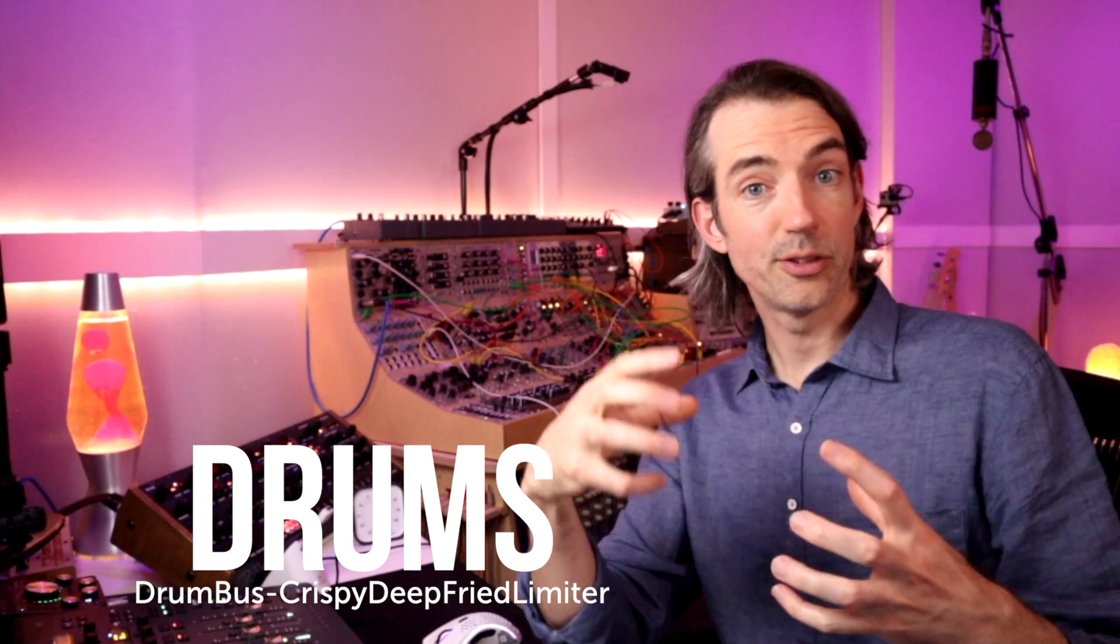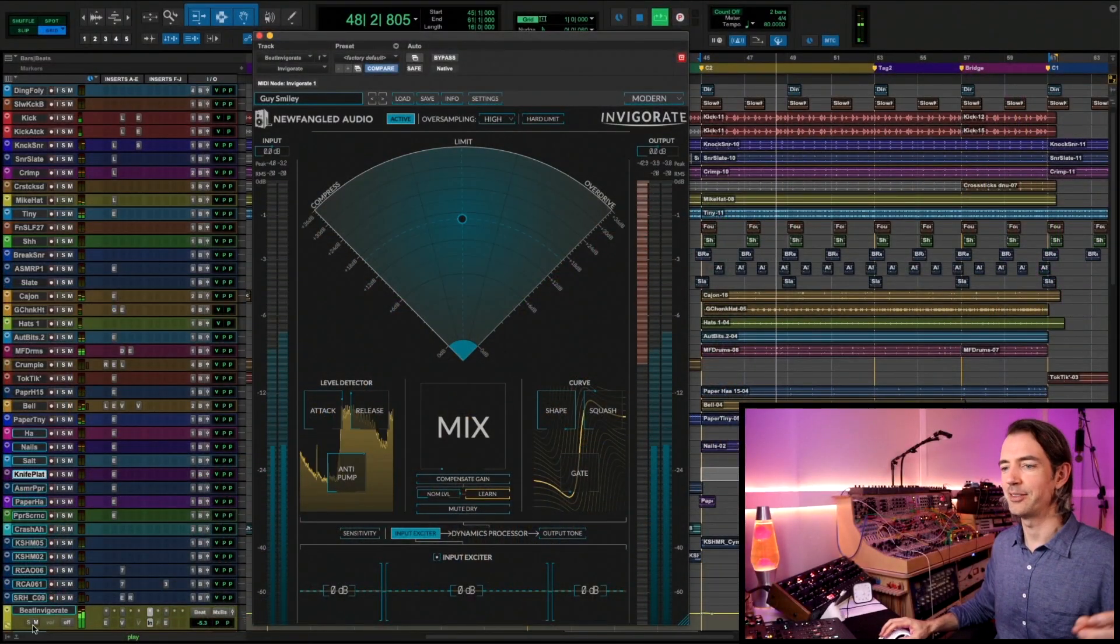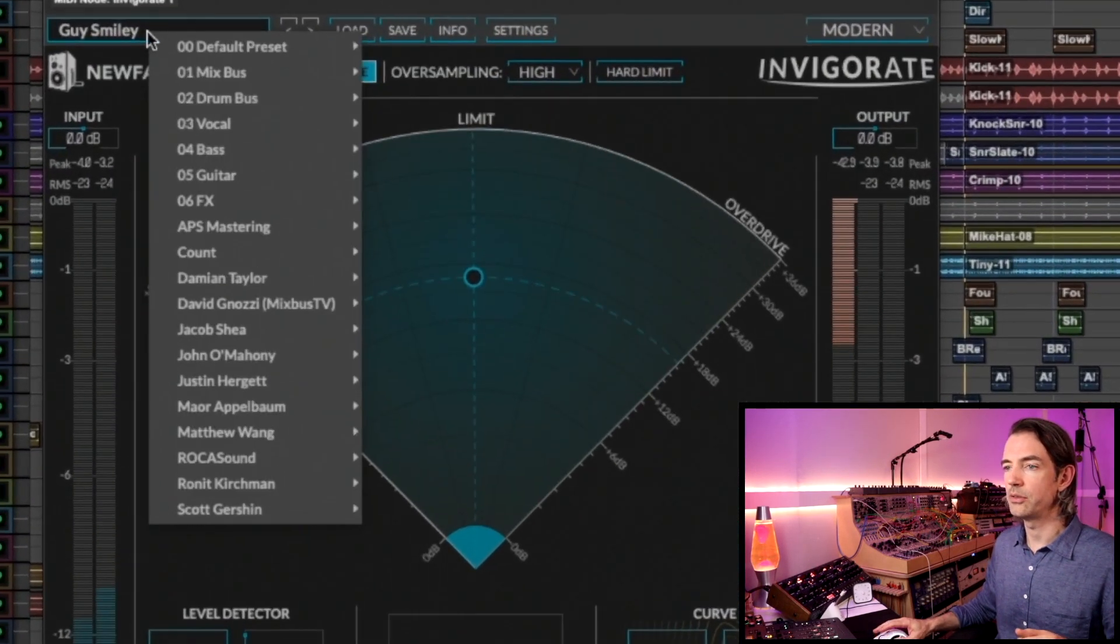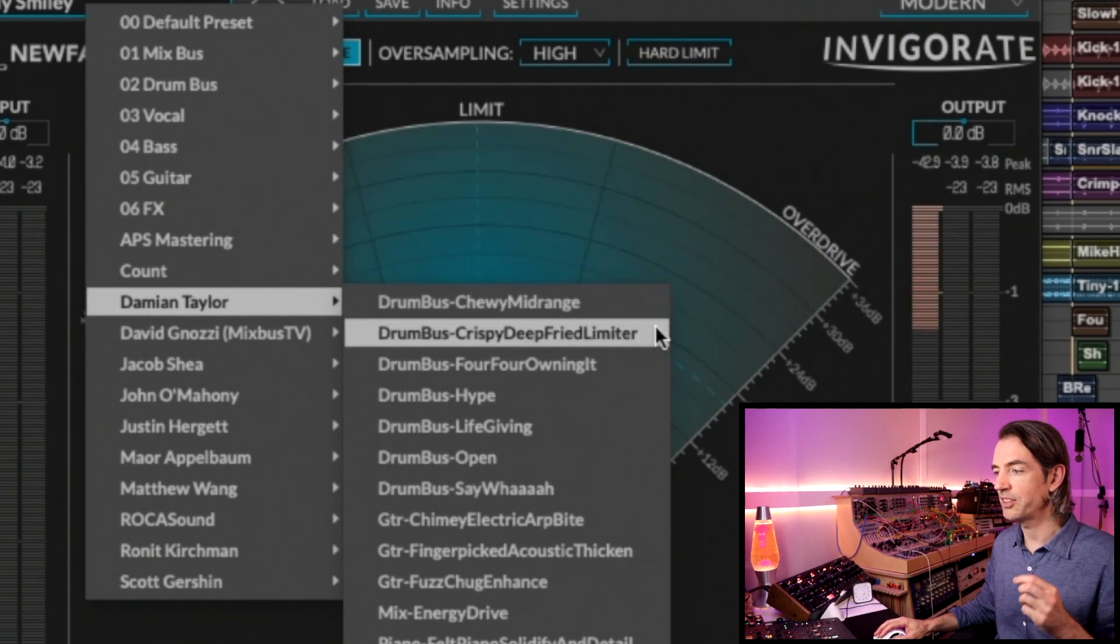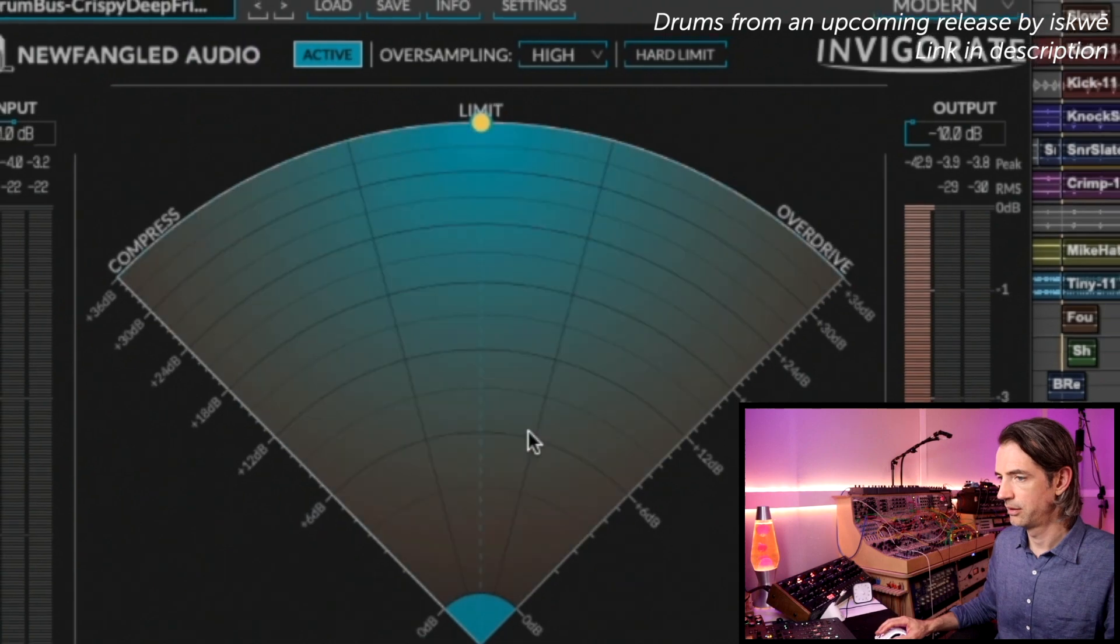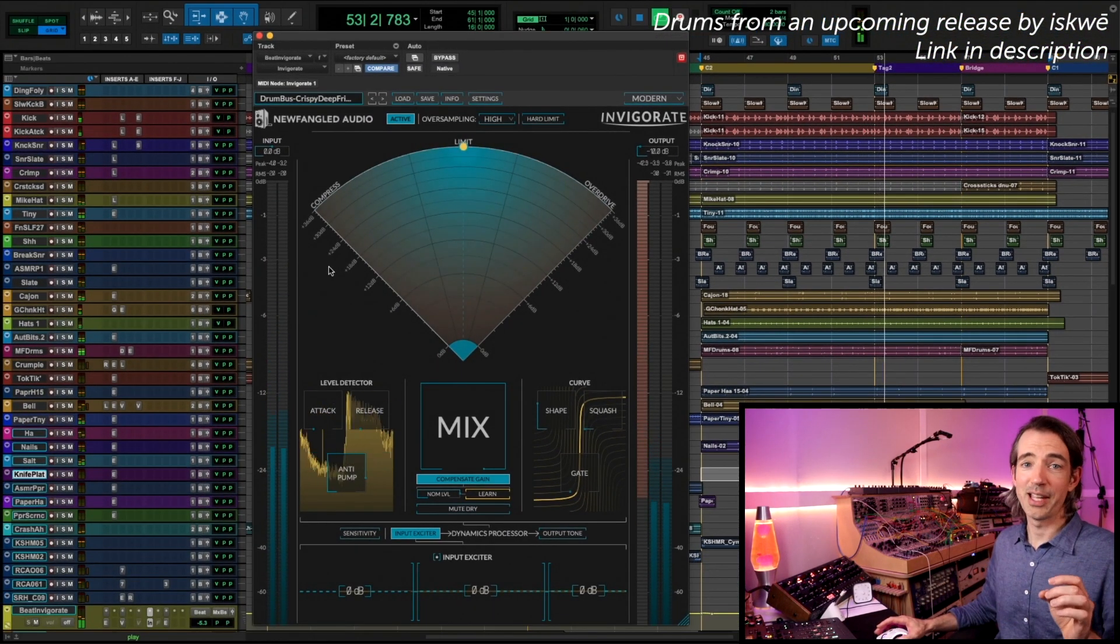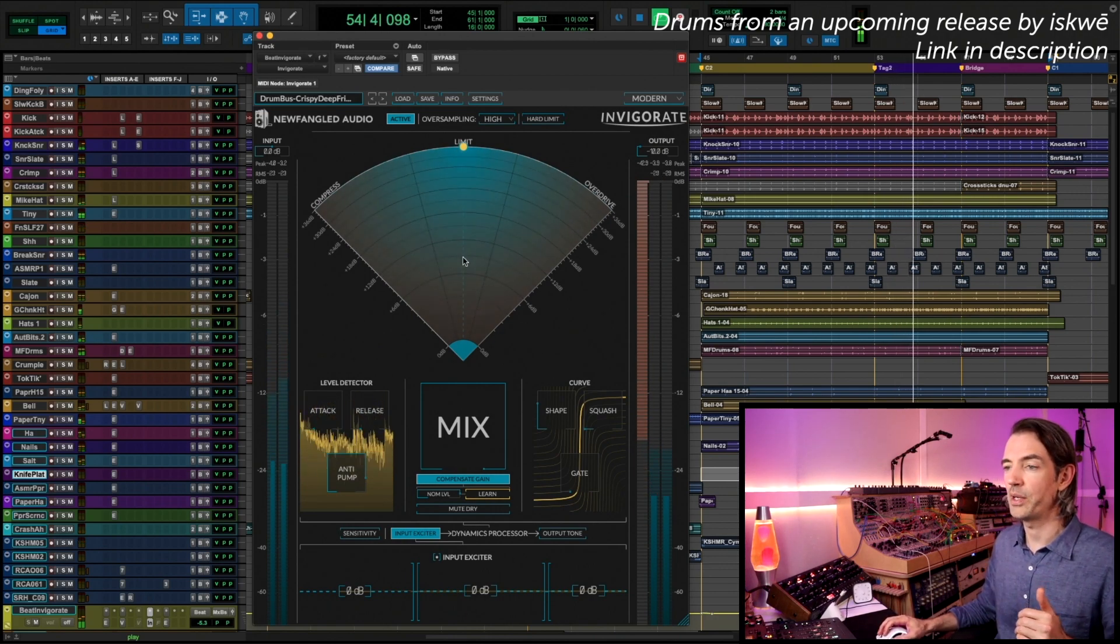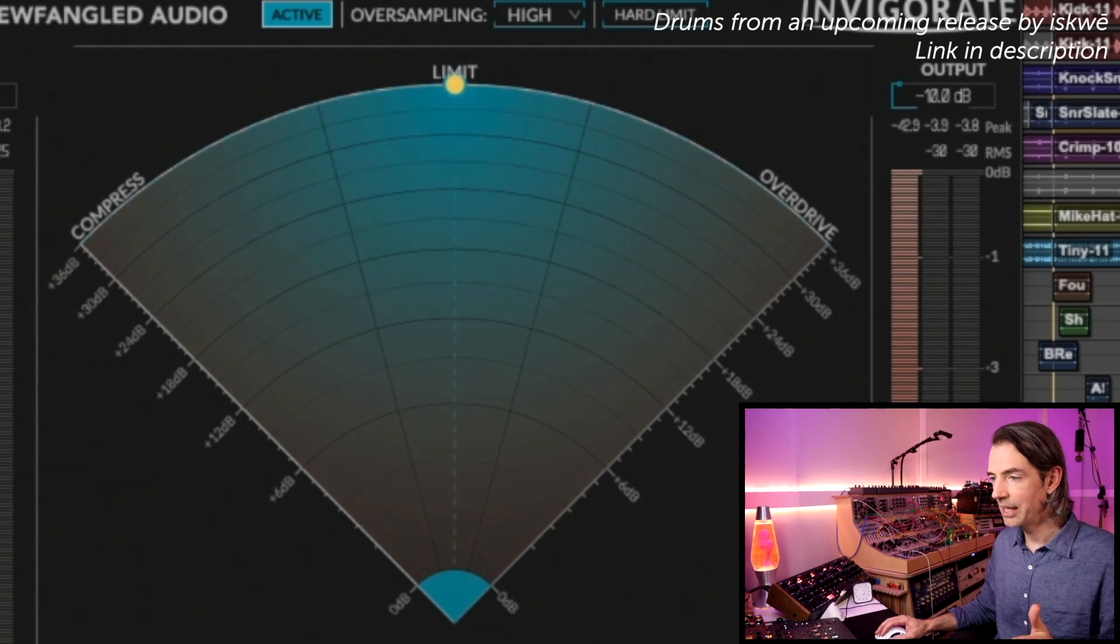I love drums. I can't resist sharing one more with you. So what if you're looking for something really extreme to add some crazy hype to your mix? Well, this one's for you. Invigorate again is on the stereo drum bus and we are going to go to Damian Taylor, and this time we're going to choose Drum Bus Crispy Deep Fried Limiter. Check this out. Okay, so nothing subtle going on here at all, right? And you can see why. We are pushing on the radar all the way into limiting.